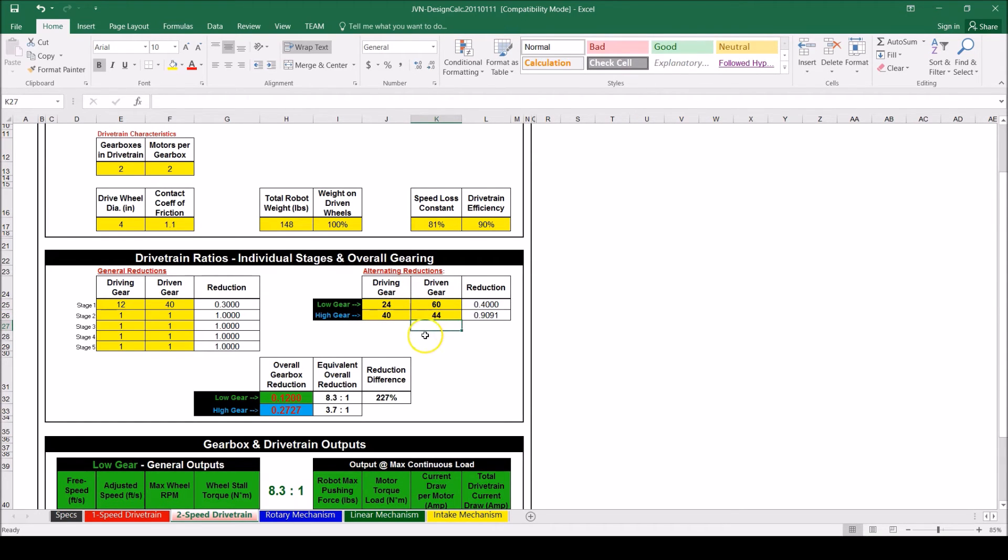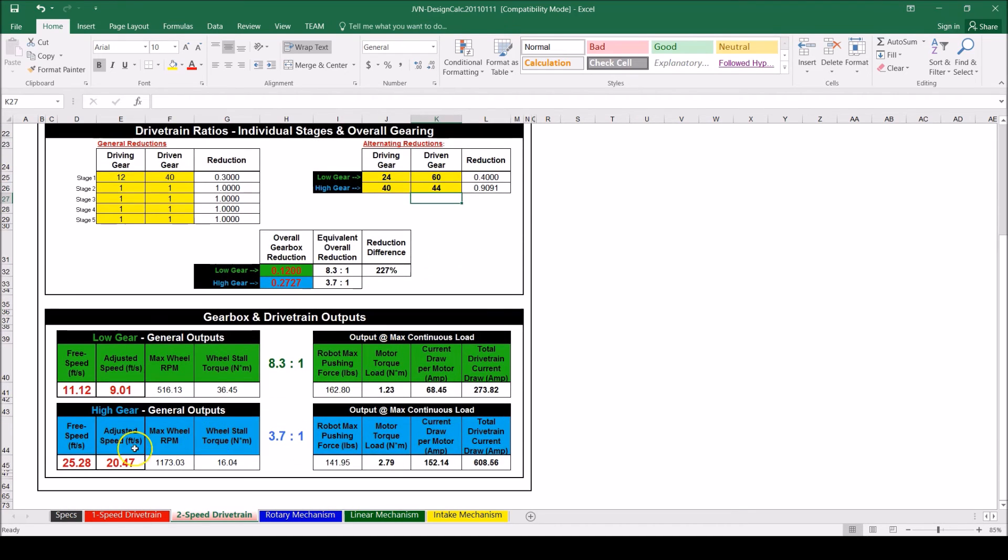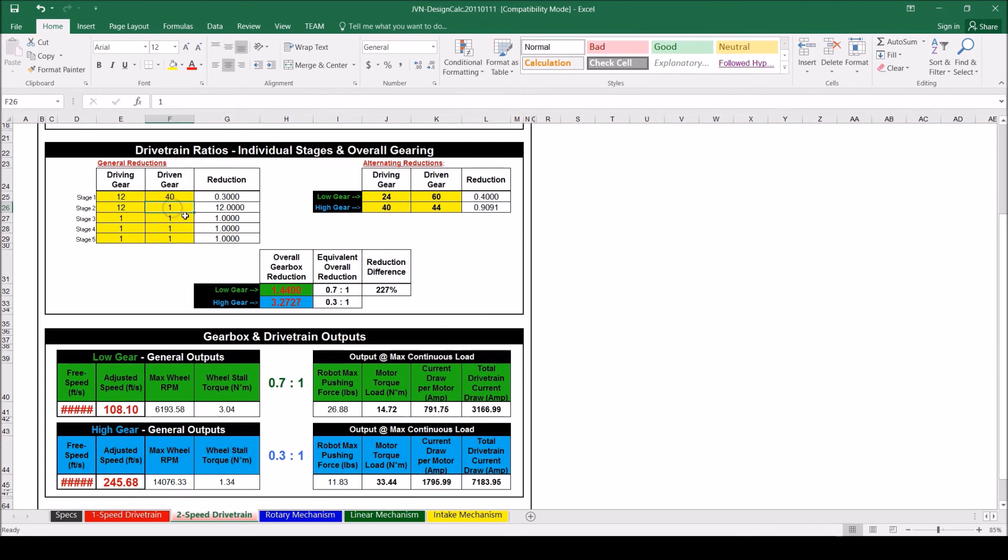Now we can see at the bottom that the speeds of the robot would be 25 and 11 feet per second. The options for the output gears are 12 tooth and 15 tooth sprockets. Let's try the 12 tooth first. Then we can try and select a wheel sprocket.